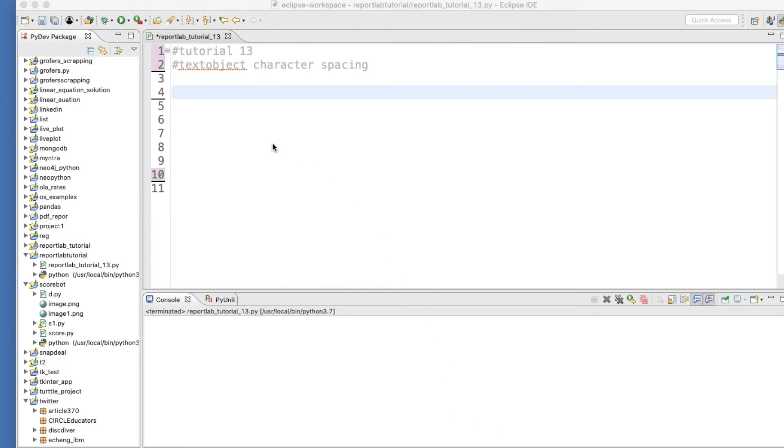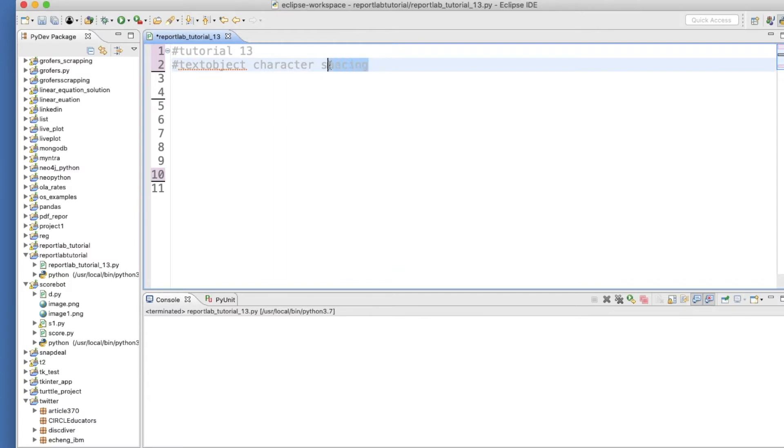What I did in that video was I created one PDF using a text object rather than creating lines or iterative ways. In this tutorial, I'll be using one of the important properties or methods available in text objects that is called character spacing. I'll show you guys how you can achieve that.